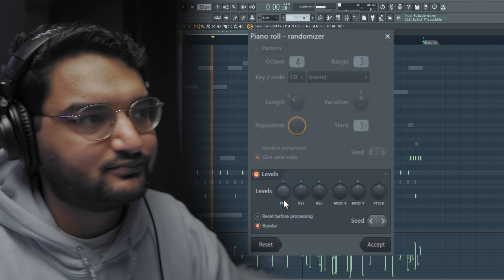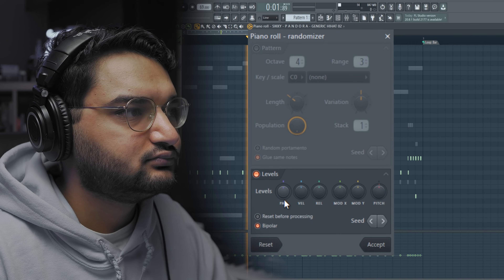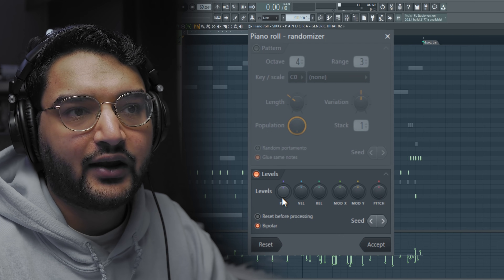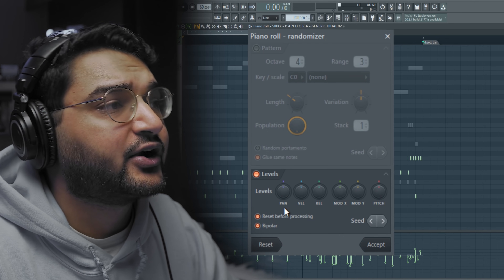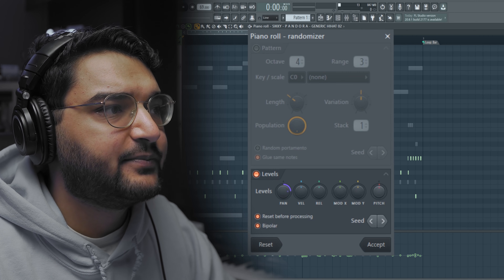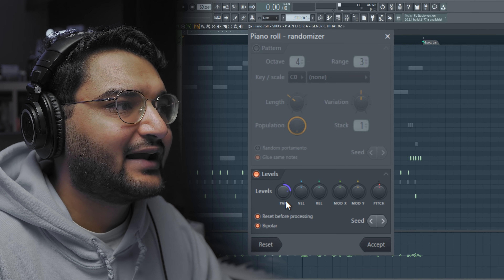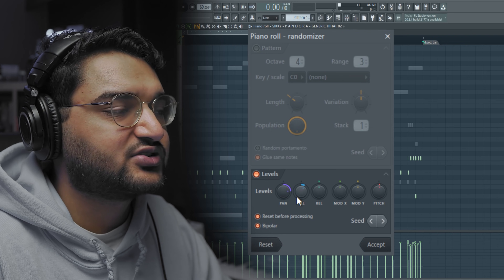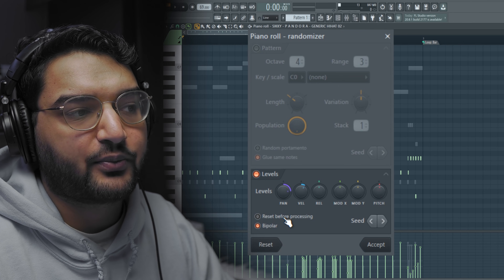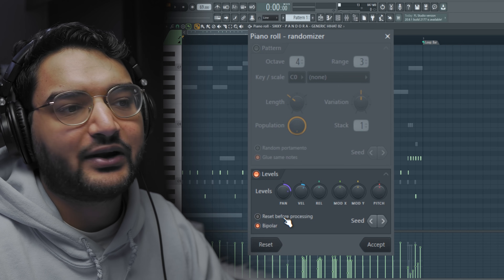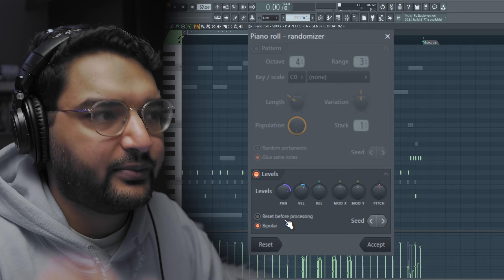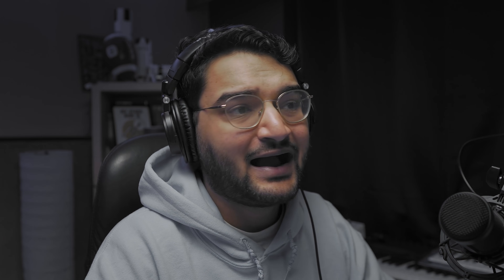What I like to do is randomize the panning on a more complicated hi-hat pattern and turn up the pitch just a tiny bit, and randomize the velocity ever so slightly. I want to hit 'Do Not Reset Before Process' because my pattern already has some velocity stuff happening — I just want to add a little bit of randomness. Then hit Accept and hear the result.